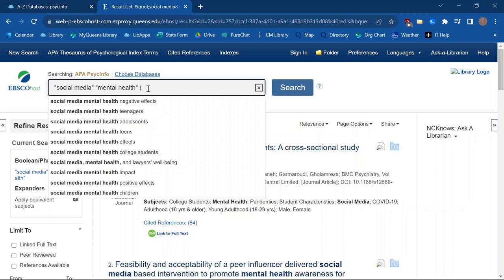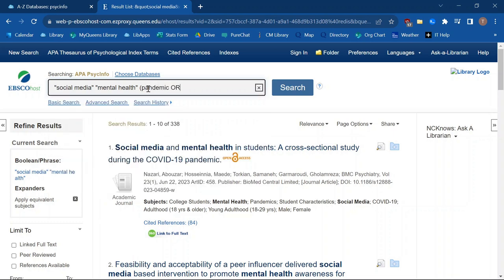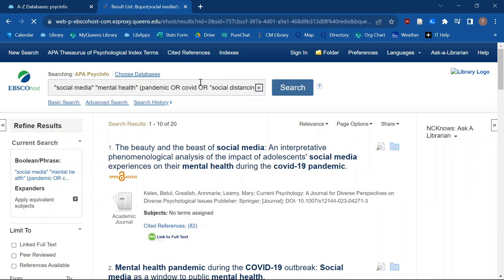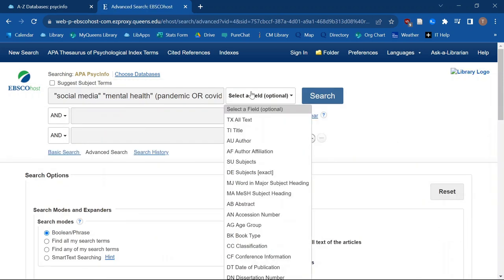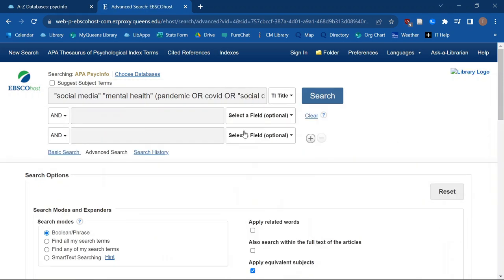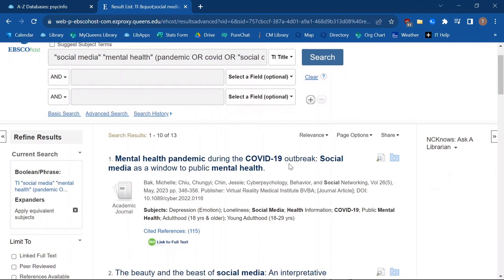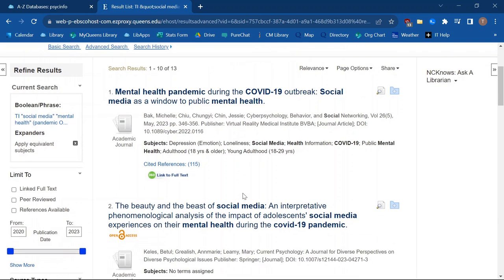Going back to the social media use during the pandemic example — close those parentheses — we're going to get a handful of much more relevant results. I can do the same thing with the advanced search, where I choose what field I want these to show up in. I'm going to choose the title because I want articles that are really focused on each of these things. So I've got 13 results that are all very relevant.